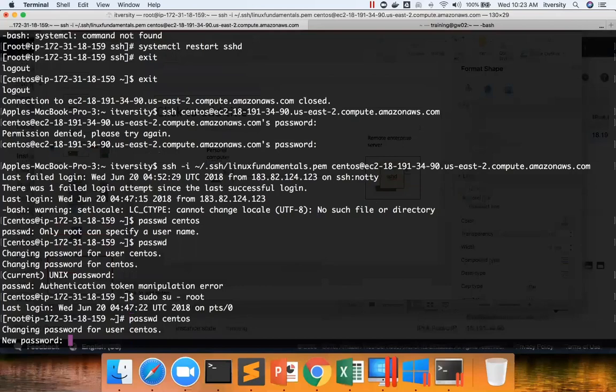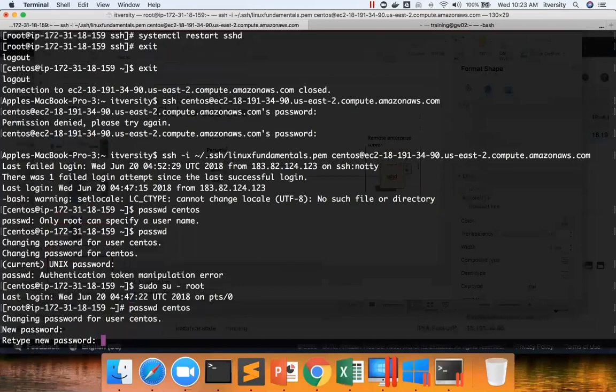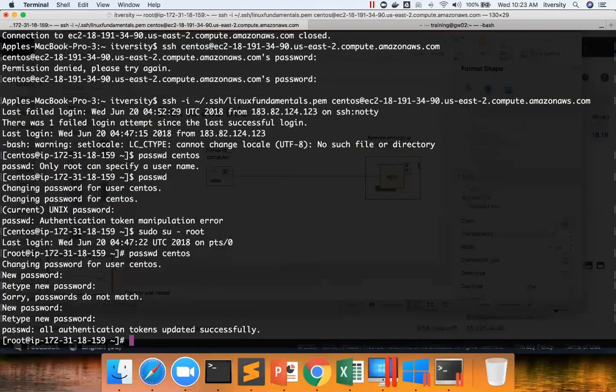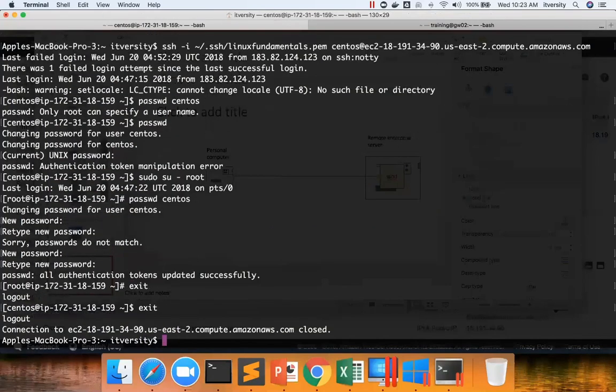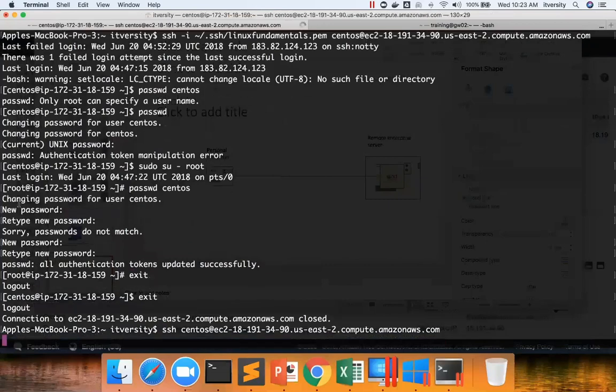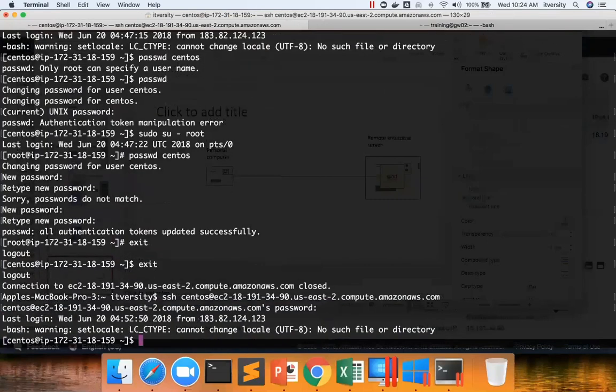I have to retype the password. Now password is changed. Now I am exiting. I am exiting. Now I am entering the command again. And now I can type. And it logged in successfully.